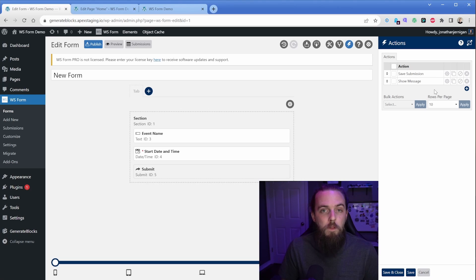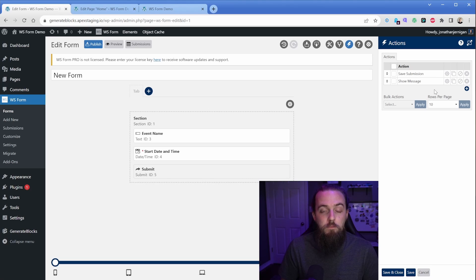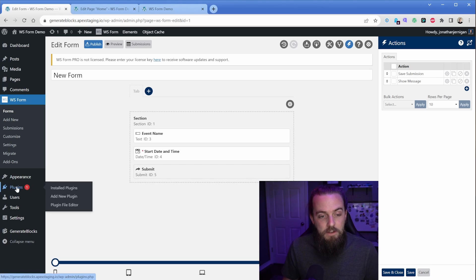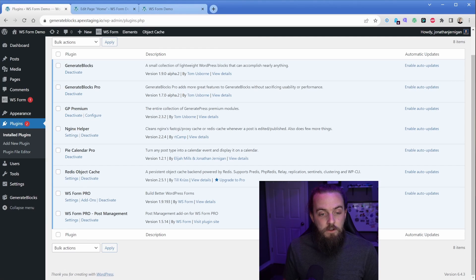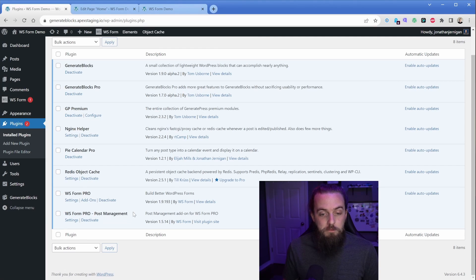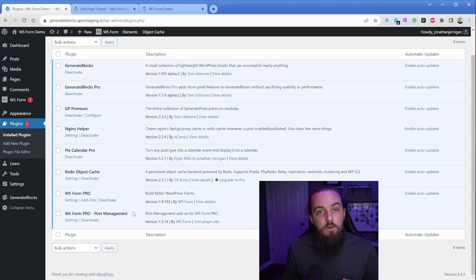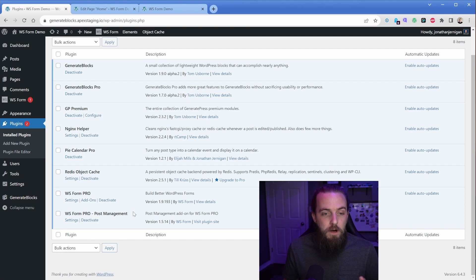Now, like most form plugins to be able to do an action where you're creating a post from the front end, we actually need an additional add on. So I'm going to go ahead and install that. So I went ahead and installed the WS Form Pro post management add on, and this will allow us to create a post from the front end and also map custom fields to our PyCalendar installation here.